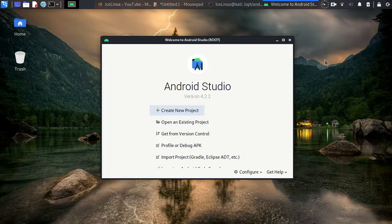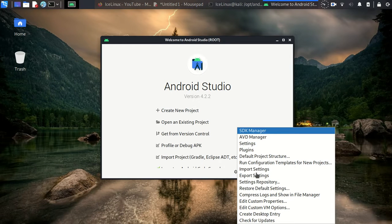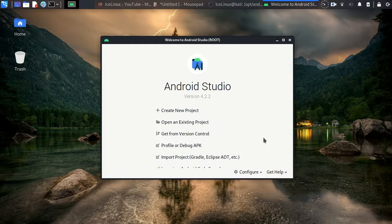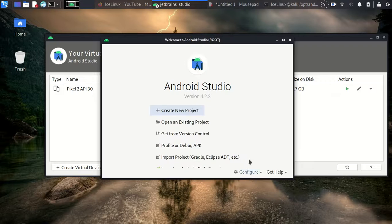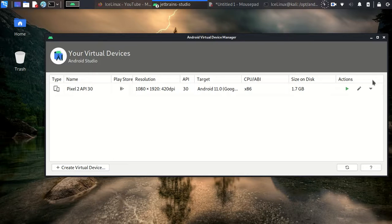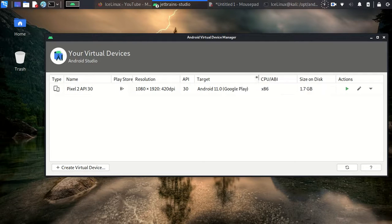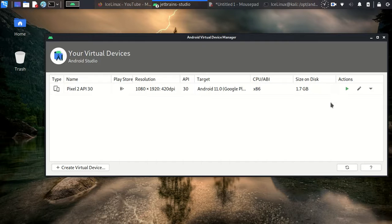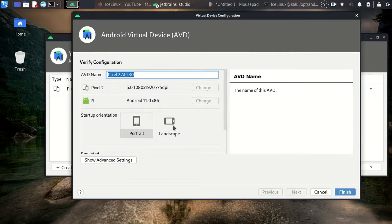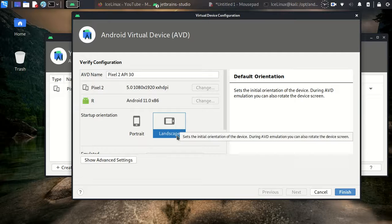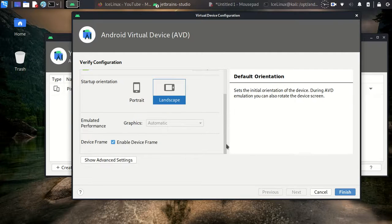Here, from Configure, open AVD Manager - Android Virtual Device Manager. And this is our emulator, Android 11 by Google Play. Okay, let's do some edits. I want it to be landscape for a bigger screen.